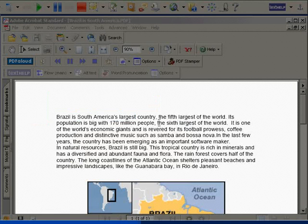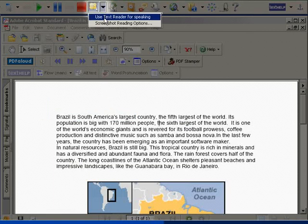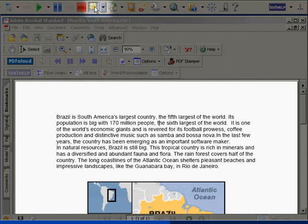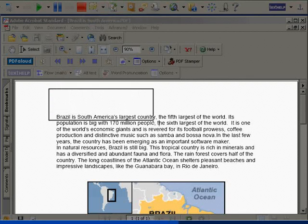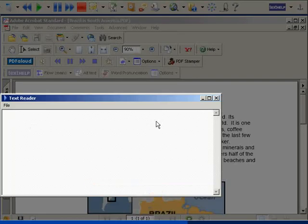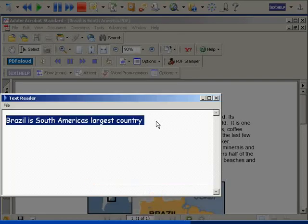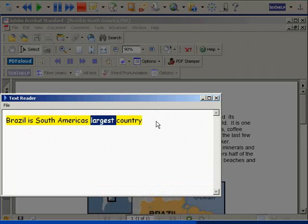If I wish, I can have the text read in the separate text reader panel by selecting it in the Screenshot Reader drop-down. Brazil is South America's largest country.